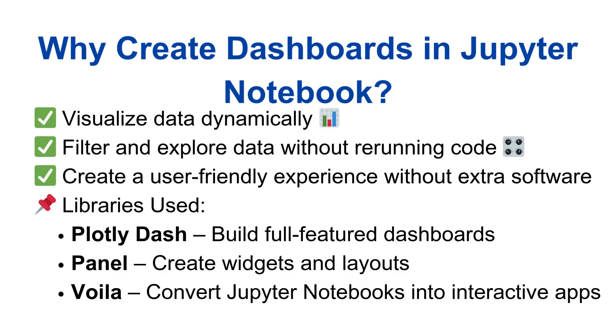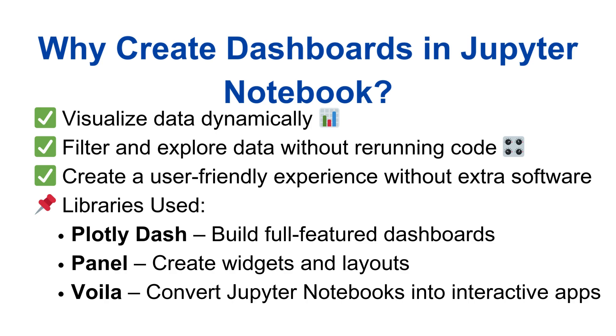With interactive dashboards, you can visualize data dynamically, filter and explore data without re-running the code, or create a user-friendly experience without extra software. The libraries used to create dashboards in Jupyter Notebook include Plotly Dash that is used to build full-featured dashboards. We can also use Panel to create widgets and layouts, and we can use Voila to convert the Jupyter Notebooks into interactive apps.